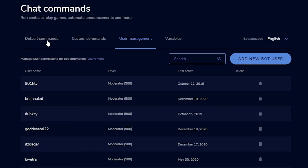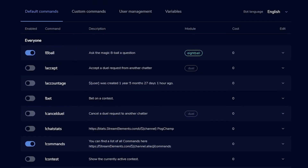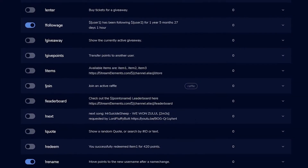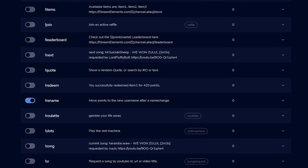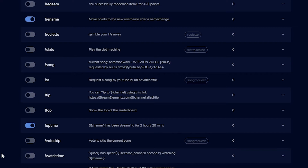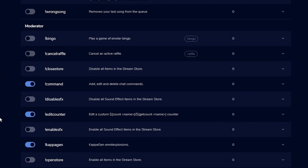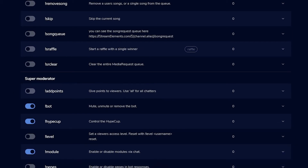In the top left we see Default Commands — commands Stream Elements already has built in. Scrolling through, you'll see things like exclamation point commands, uptime, watch time, follow age, and moderator-only commands. I'd just look through these, see which ones you want in your stream, and toggle them on or off. A lot of common commands you'd normally see in chats are already here, which makes it easier than building them from scratch.